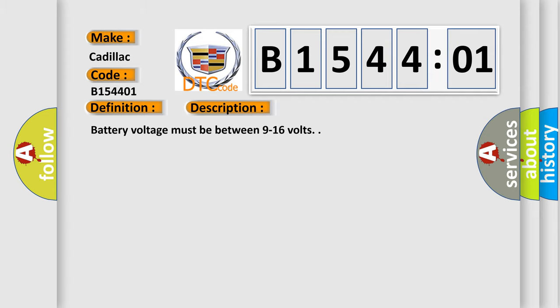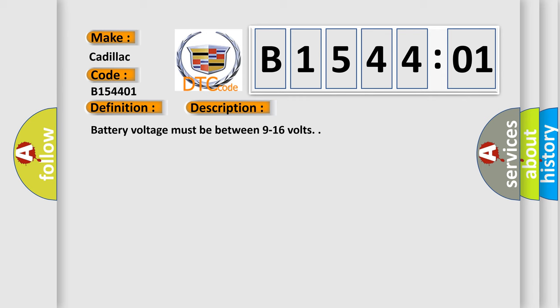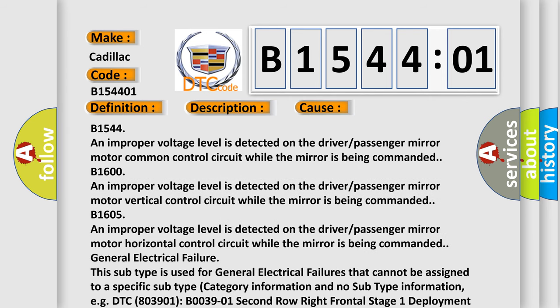And now here is a short description of this DTC code. Battery voltage must be between 9 to 16 volts. This diagnostic error occurs most often in these cases: B154401 — an improper voltage level is detected on the driver-passenger mirror motor common control circuit while the mirror is being commanded. B1600 — an improper voltage level is detected on the driver-passenger mirror motor vertical control circuit while the mirror is being commanded. General electrical failure: this subtype is used for general electrical failures that cannot be assigned to a specific subtype category.